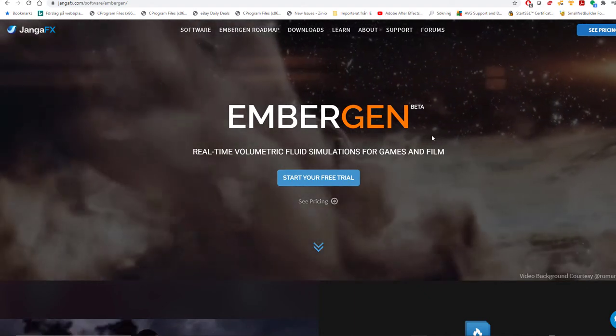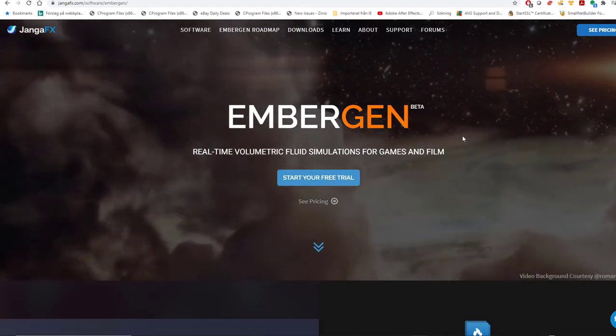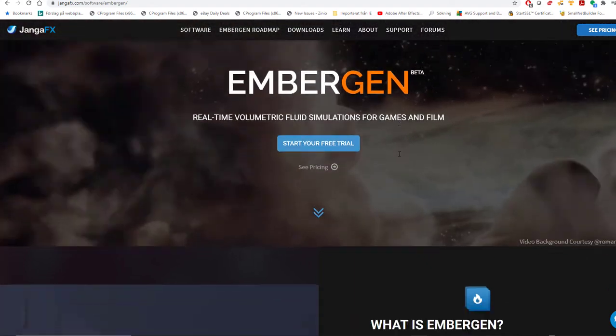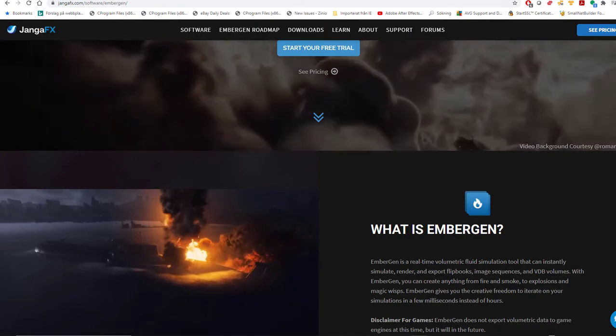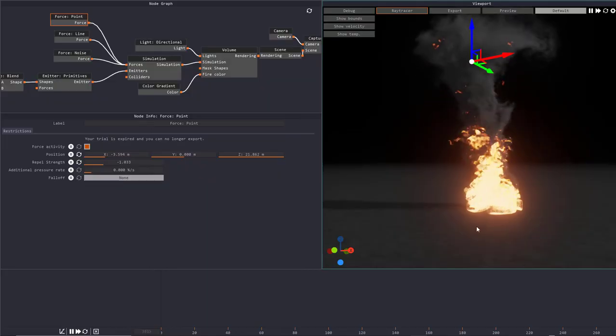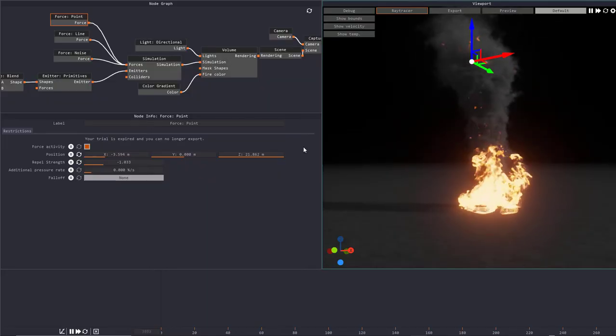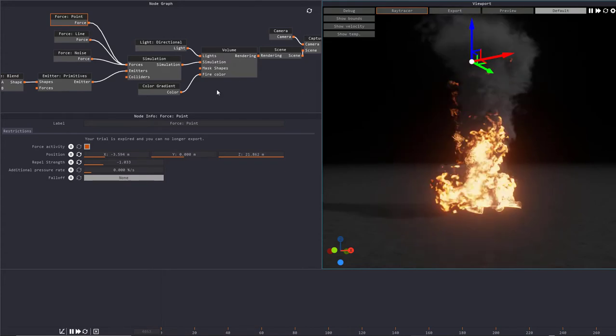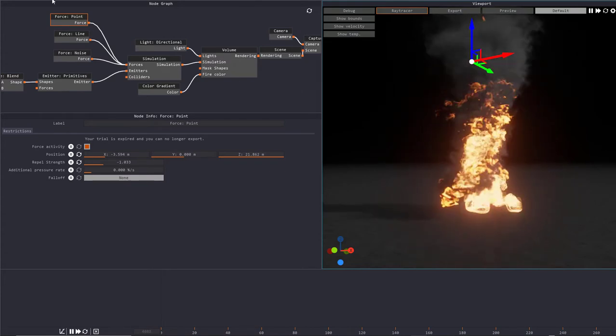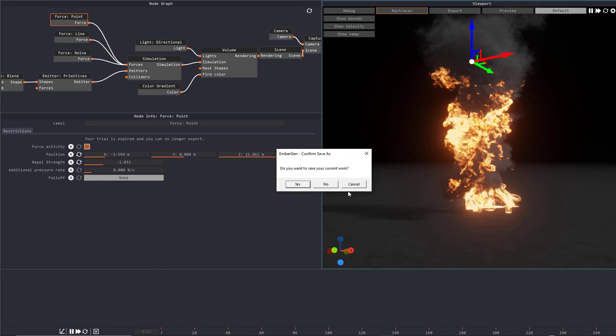For this one I'm not going to show you how to use EmberGen, I'm just going to show you how to actually get your exports out from there. Here we are inside EmberGen and basically you have your node graph up here and the power here is of course when you go into the open project.